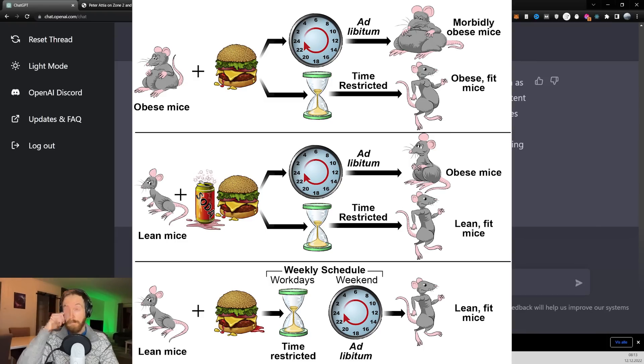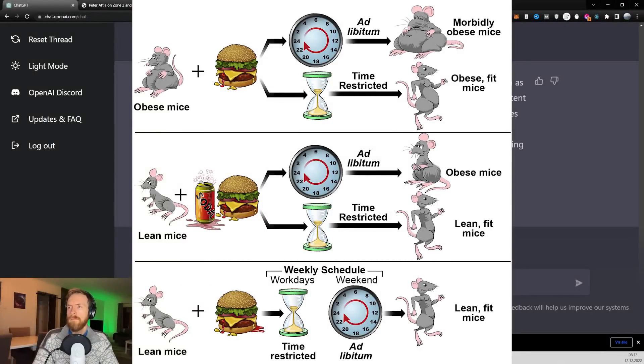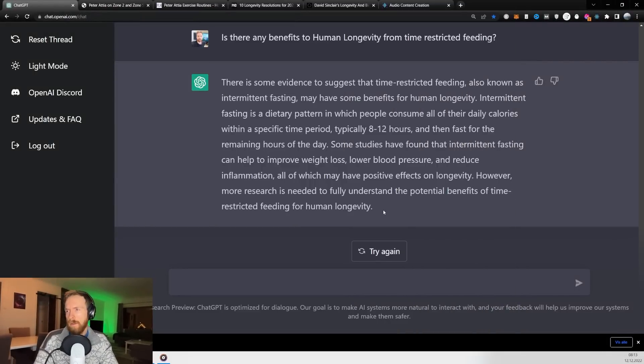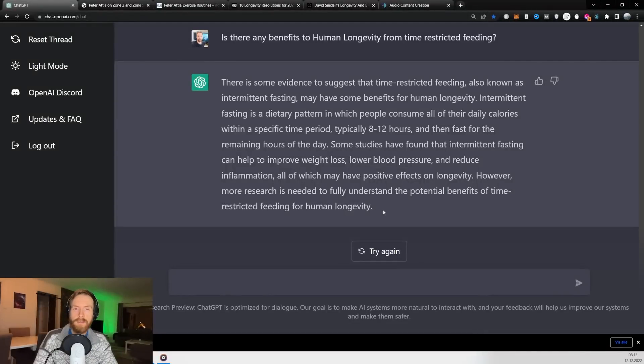However, more research is needed to fully understand the potential benefits of time-restricted feeding for human longevity. Okay, so there's no conclusive studies, I guess, that really proves that this helps. Anyway, it was quite a good answer.